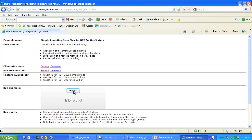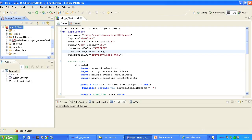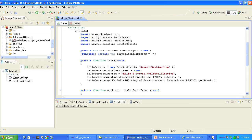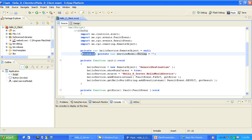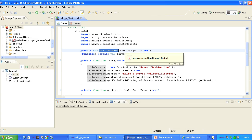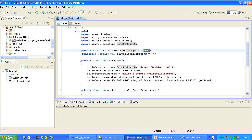Let's open FlexBuilder and look at the client-side application. Our client-side application has two fields: HelloService and ServiceModel. Let's talk about ServiceModel first. ServiceModel is just a primitive string. It's declared to be bindable — whenever its value changes, anything bound to it will be updated. HelloService is defined to be of type RemoteObject and is initialized to null.